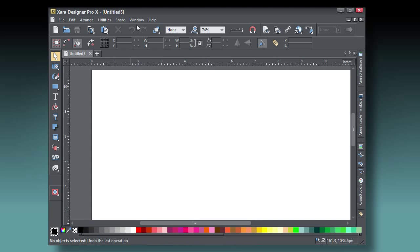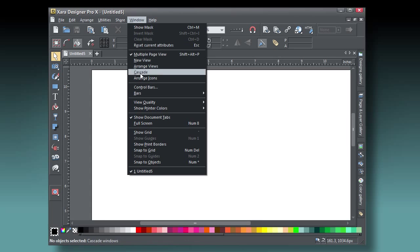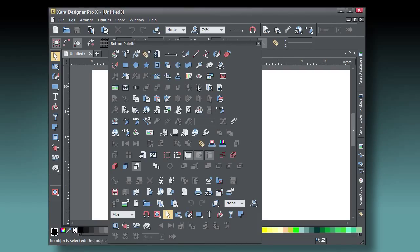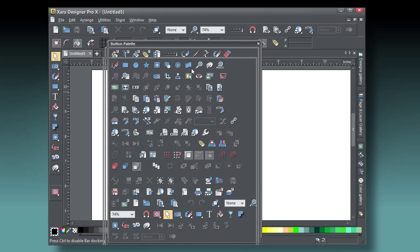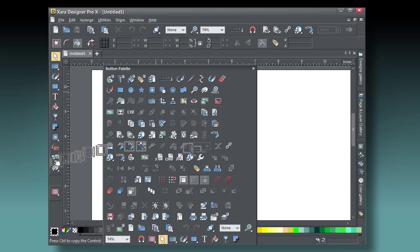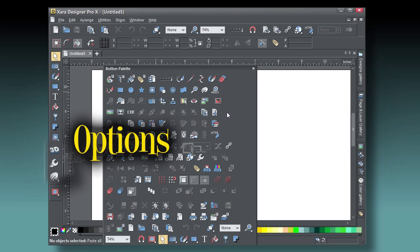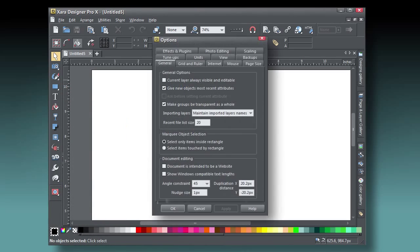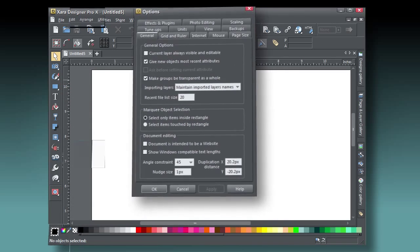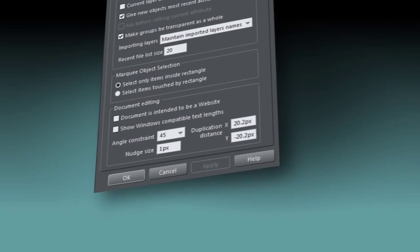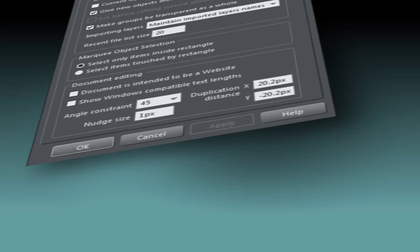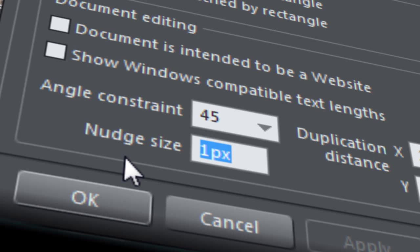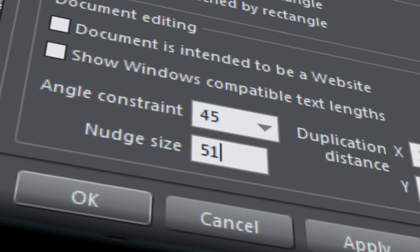The first thing in Zara you might want to do is to get options on the toolbar, because you'll use the nudge feature and nudge distance all the time when you create a seamless tile. Choose Window, Control Bars, scroll down and check the button palette, and then hold Alt and drag the icon to the toolbar. Click Options now, and on the General tab, there's a nudge size. Just because it's a digital magic number, type 512 pixels in the box and close.